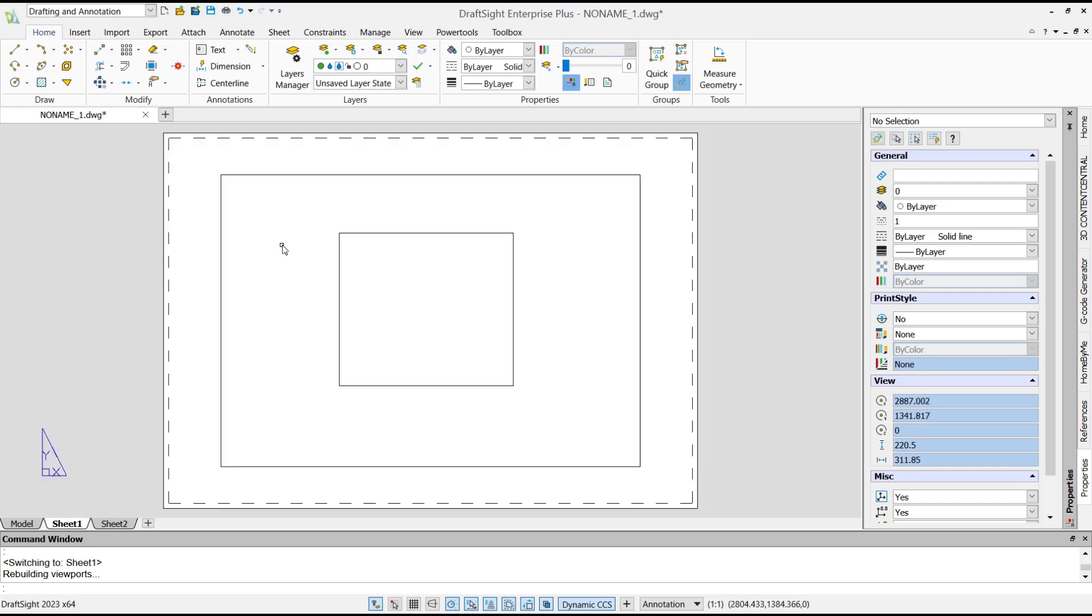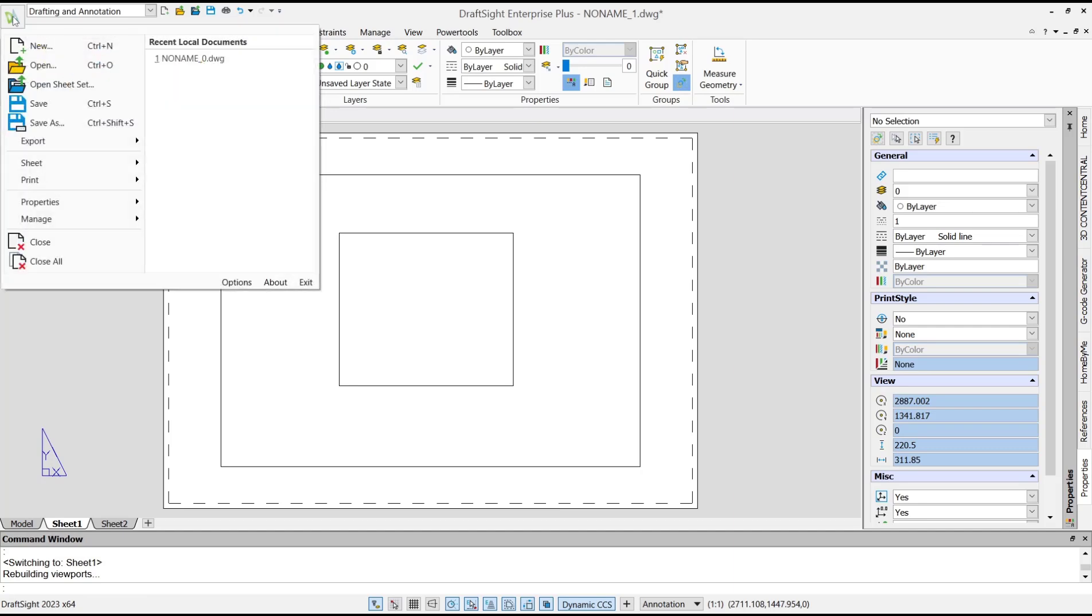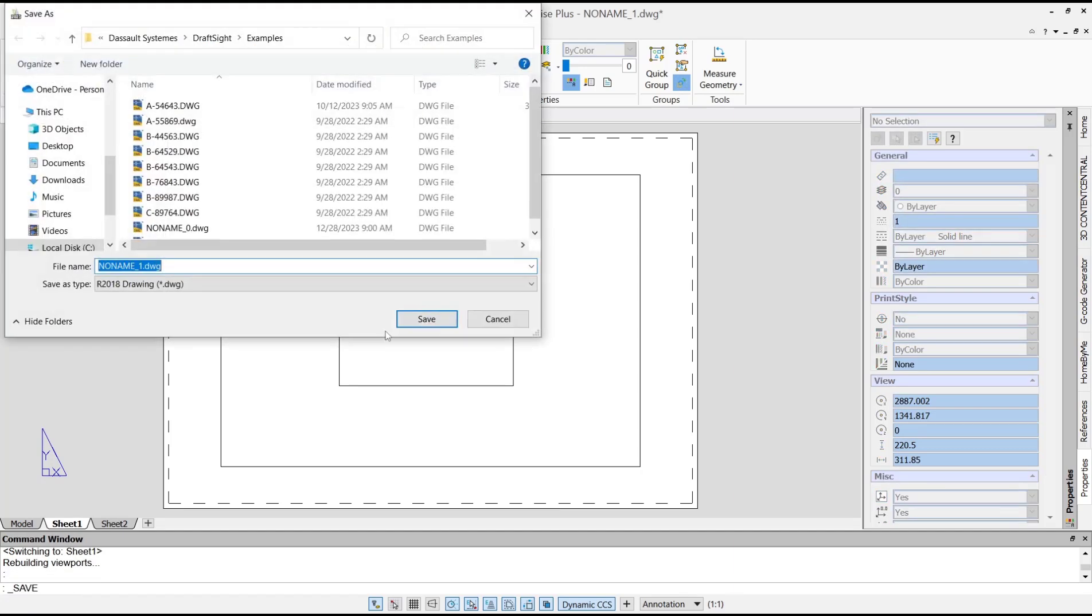After that, you need to save this file. Go to the DraftSight icon, go to Save menu, then